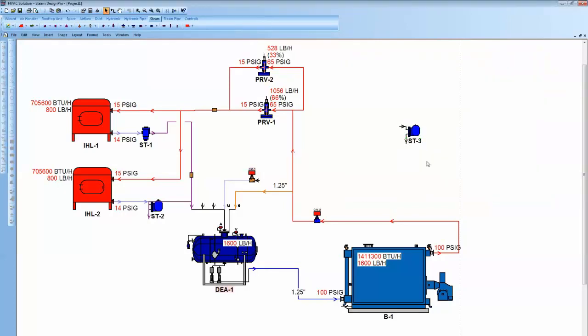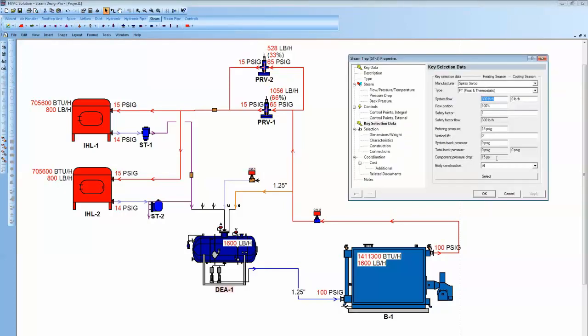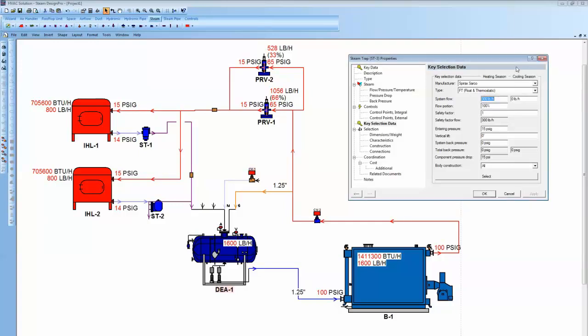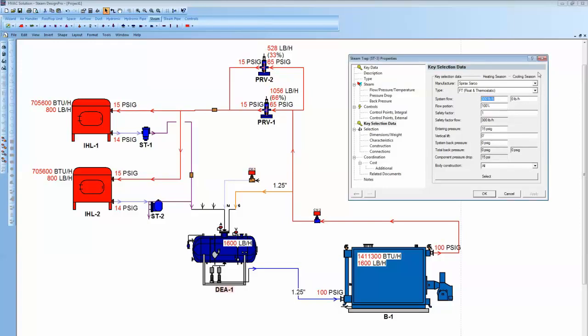One item to notice in the software that whenever you're in a dialog box, and if you don't understand what you need to input or what it's asking for, you can come grab the question mark at the top and drop that down. It's going to say, this is a flow available. You want to come up and grab, right there, 15 PSI. Entering steam pressure. Is the steam pressure flowing into this component? So there's online help throughout the whole program just by grabbing that and dropping it down.